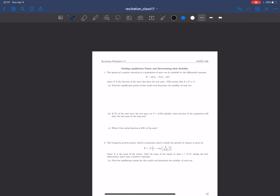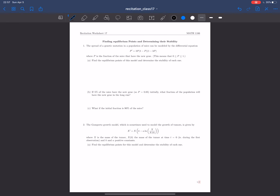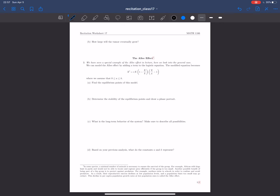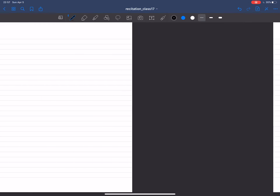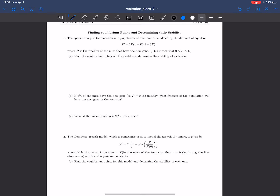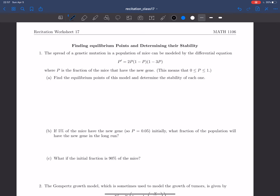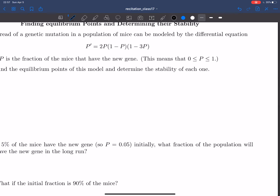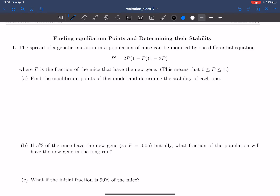My name is Benjamin Thompson and today I'll be going through recitation worksheet 17 for Math 11.06. This worksheet has three questions and all of them are related to finding equilibrium points and stability. So let's begin.